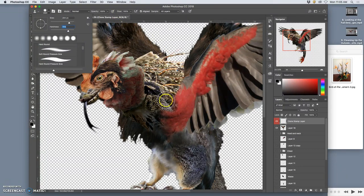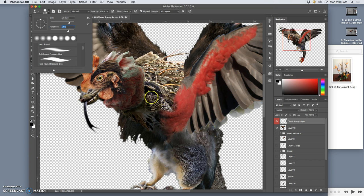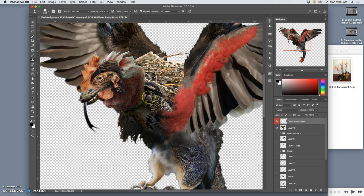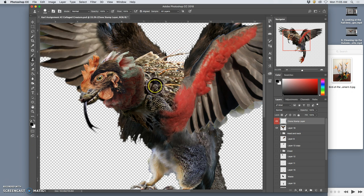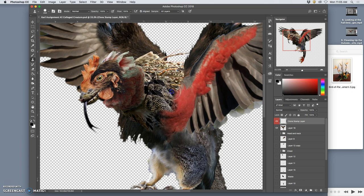Now here's the trick to using clone stamp. It takes a little practice. You have to hold down option and target what you want to copy. So you hold down option and click and it targets it, and then I can move that shoulder up and paint it in right here.